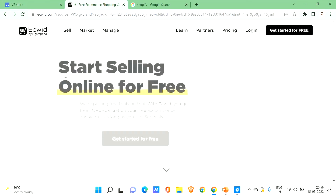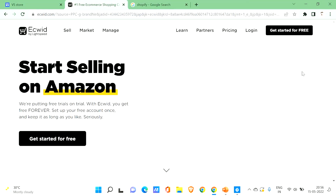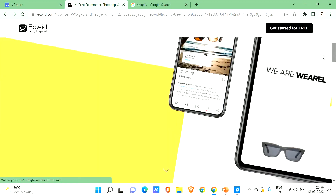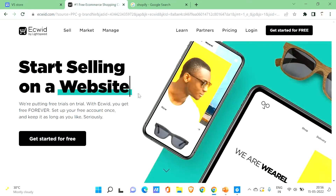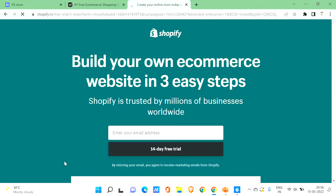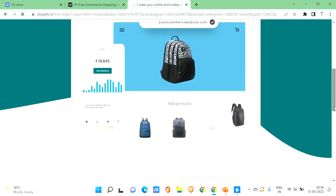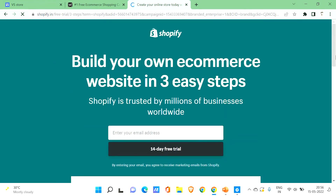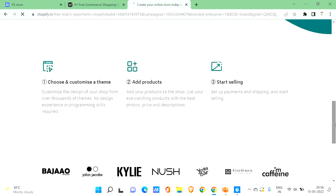The first one is Ecwid, a website where you can start selling for free. The second is Shopify, which many of you have heard about. Shopify will help you sell your goods and set up your own e-commerce website. Let me first show you live with Ecwid.